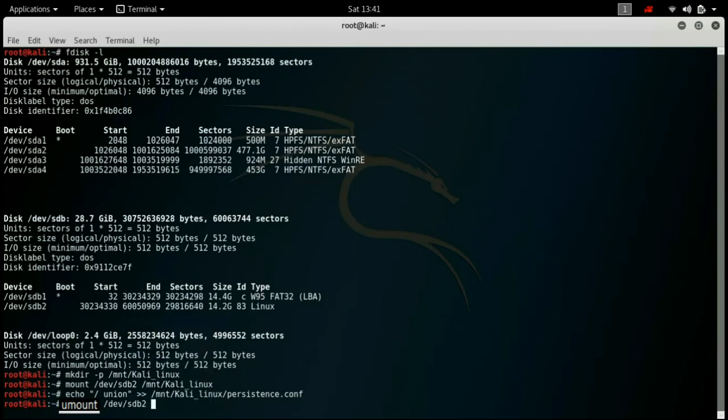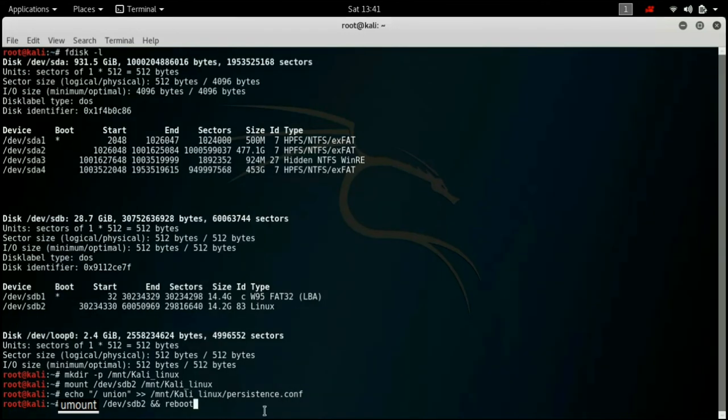Now you have to write umount. I have mistakenly written unmount but you have to write umount and space, then you have to write devsdb2 and you have to reboot your system. Now when you reboot it just login to the live persistence mode and that's all it will be done for you.